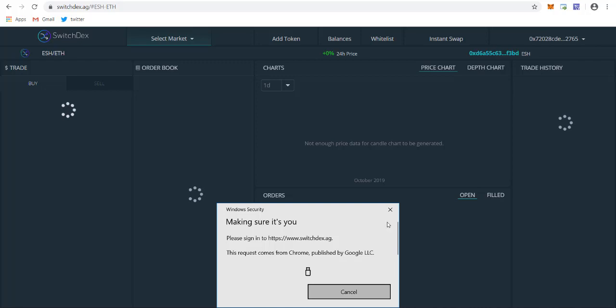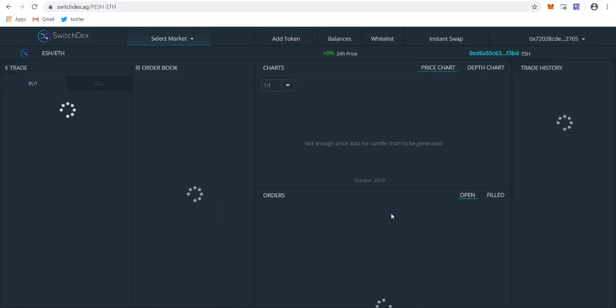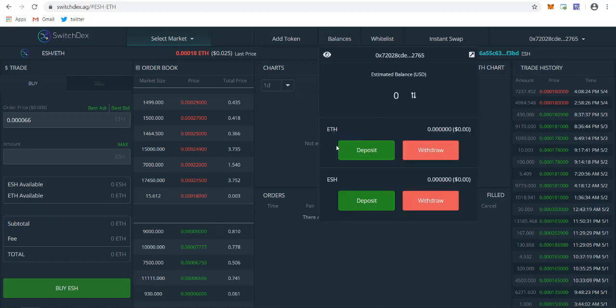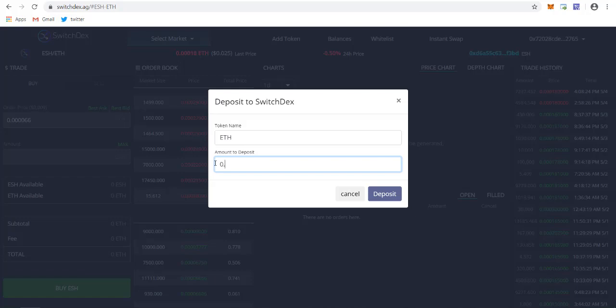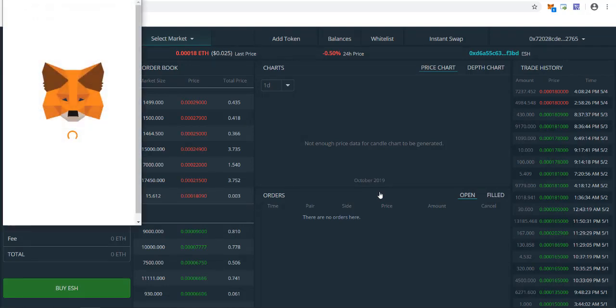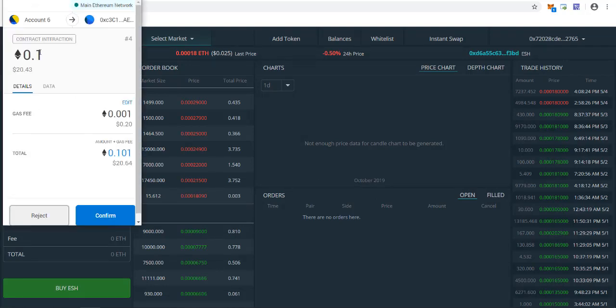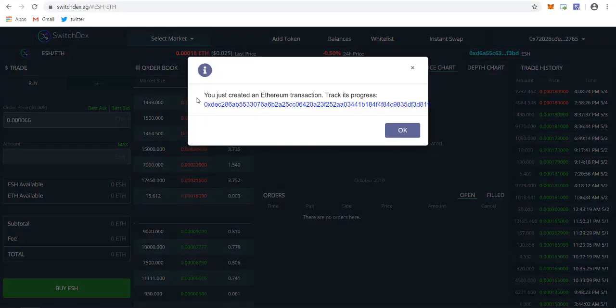To get started buying the coin, you need to first click on Balance, then click on ETH, deposit ETH, and enter the amount to deposit. That's 0.1, which I have currently in my account. Just click on deposit. It will be asking for contract interaction. Just click on confirm.